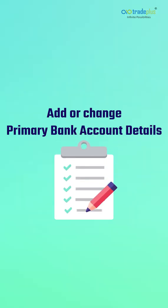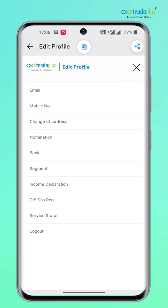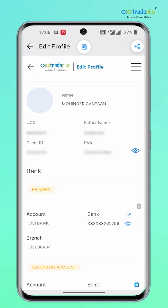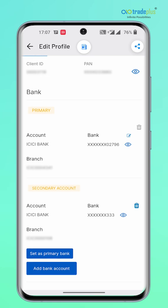Add or change primary bank account details — you can do the following online: add bank accounts to your trading account; you can map up to 5 bank accounts. This enables you to fund your trading account with multiple banks. Set an additional bank account as primary bank — if you have more than one bank, you can mark the bank of your choice as primary. All you have to do is click on the Set Primary button. The primary bank account will be mapped to your DMAT account, and all payouts will be made to the primary bank account only, unless otherwise specified while placing a payout request.